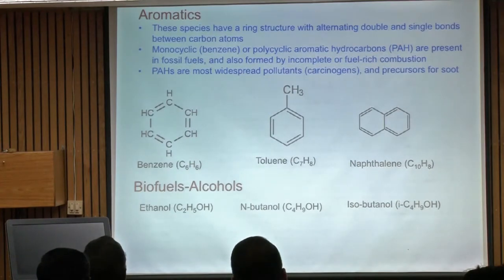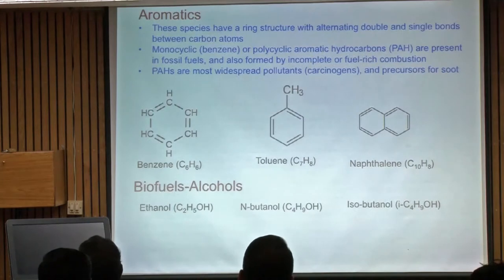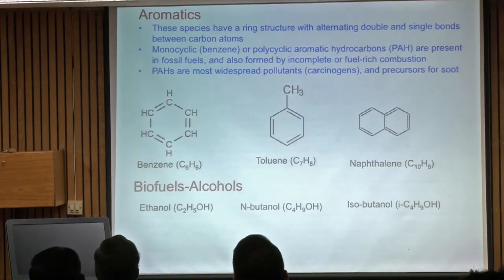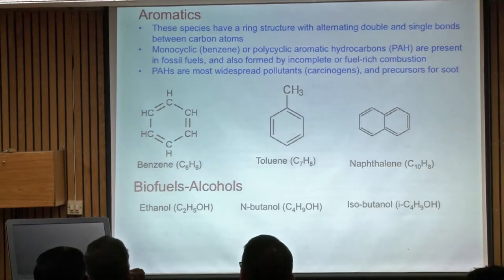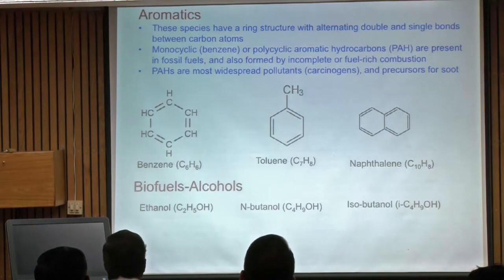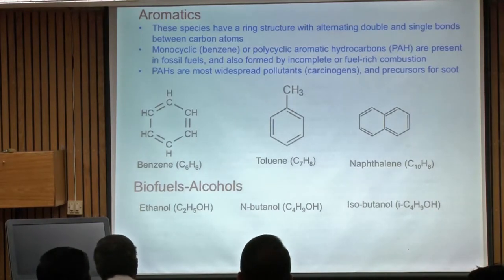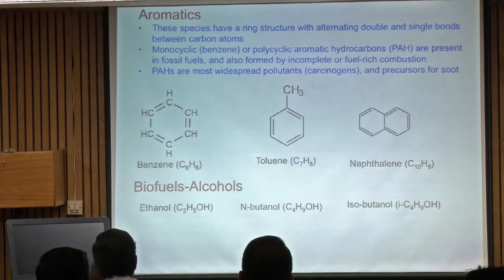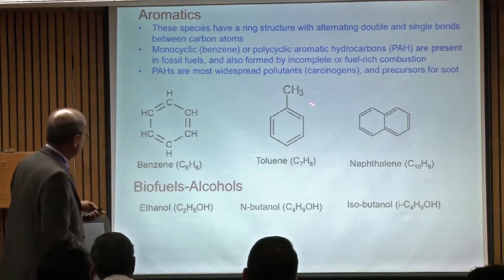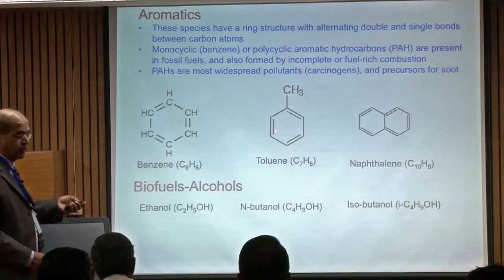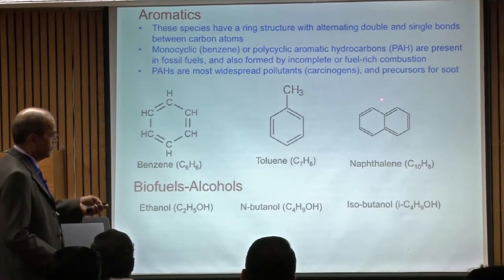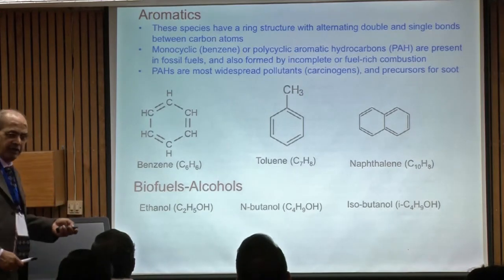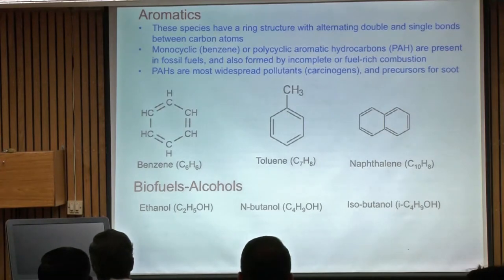Aromatics: benzene is the simplest aromatic with six carbons. Once you understand the bonding — if you have a double bond, you need single bonds or another double bond — you can understand the ring structure. Toluene is benzene with one hydrogen replaced by a CH₃ group. Larger aromatics with two, three, or four rings are very important for soot formation.